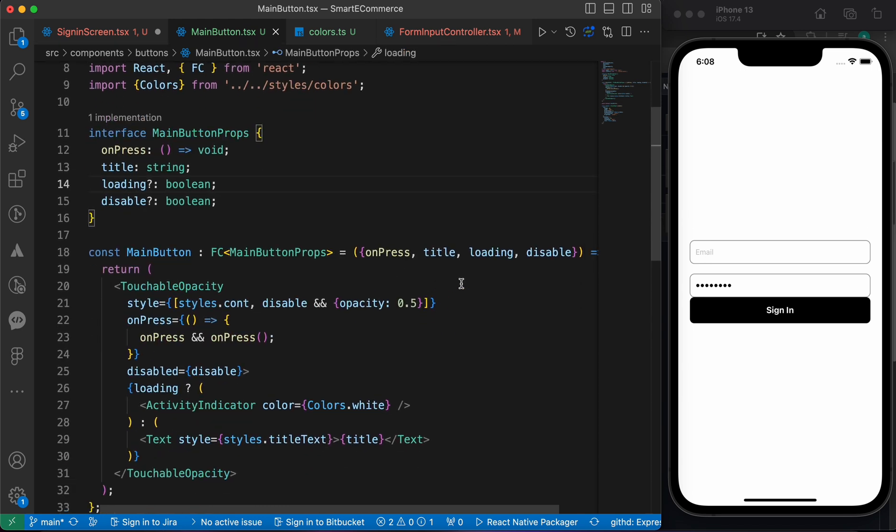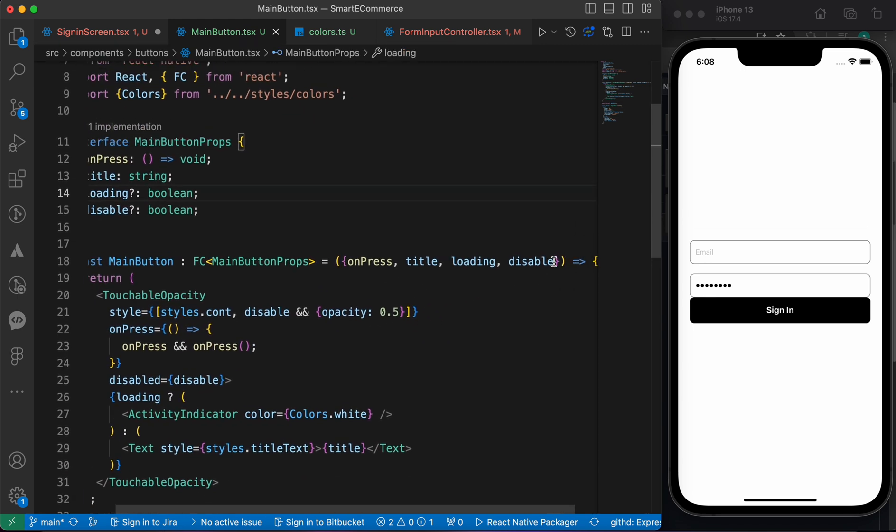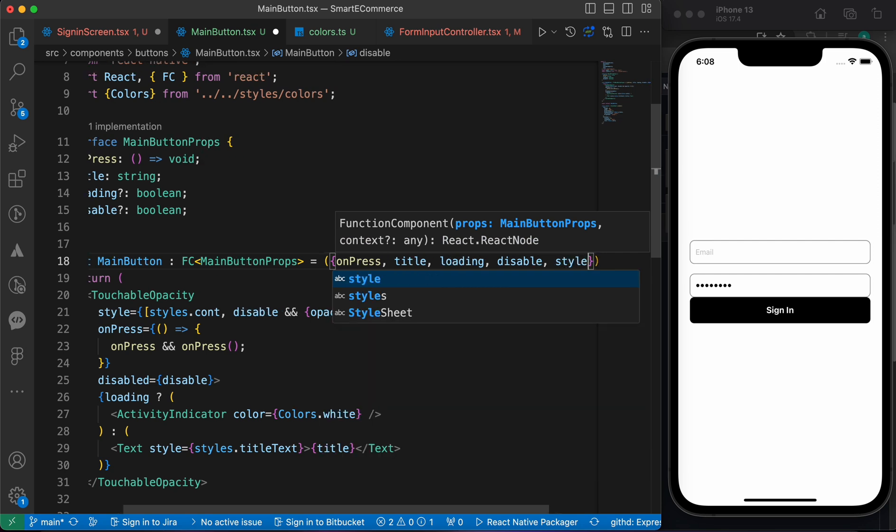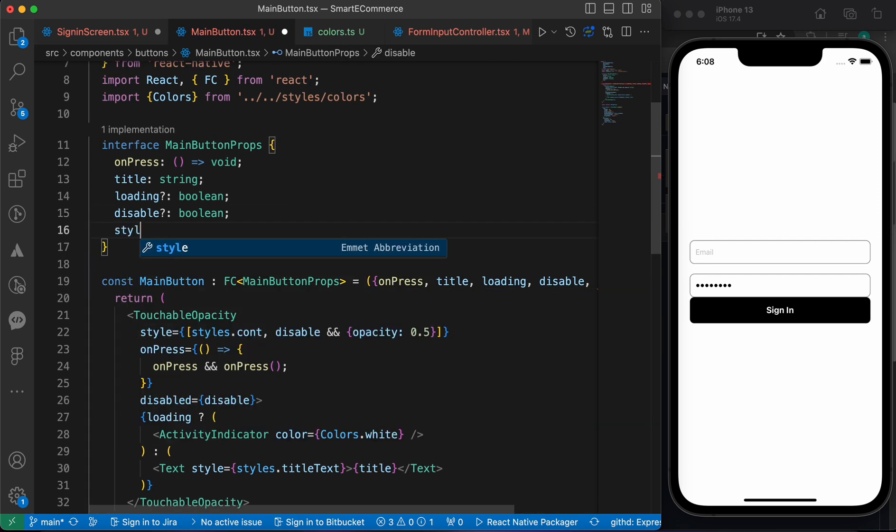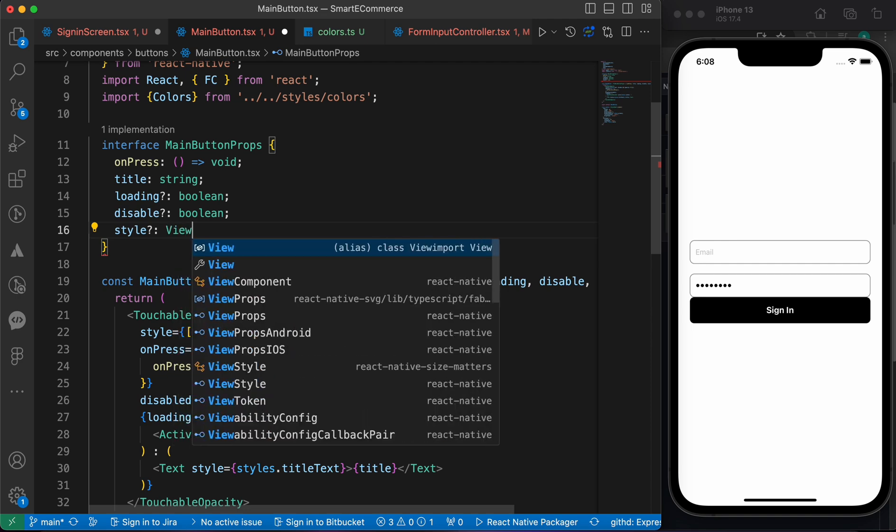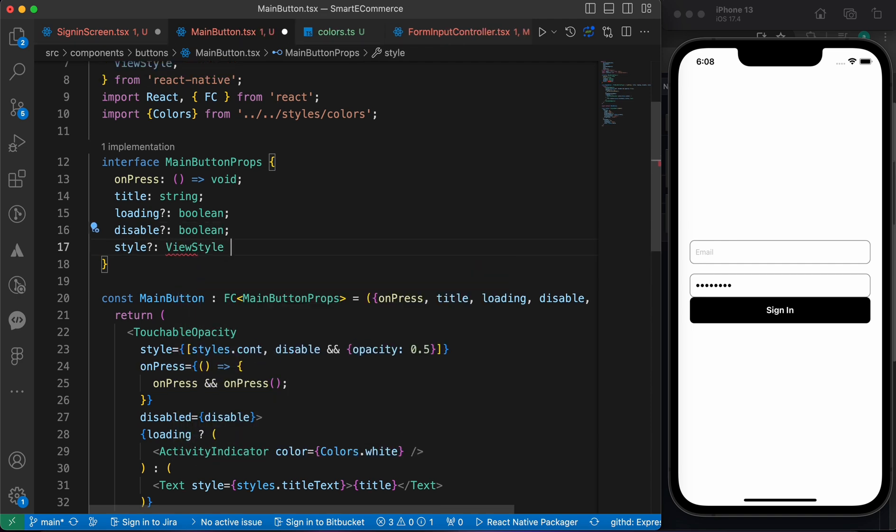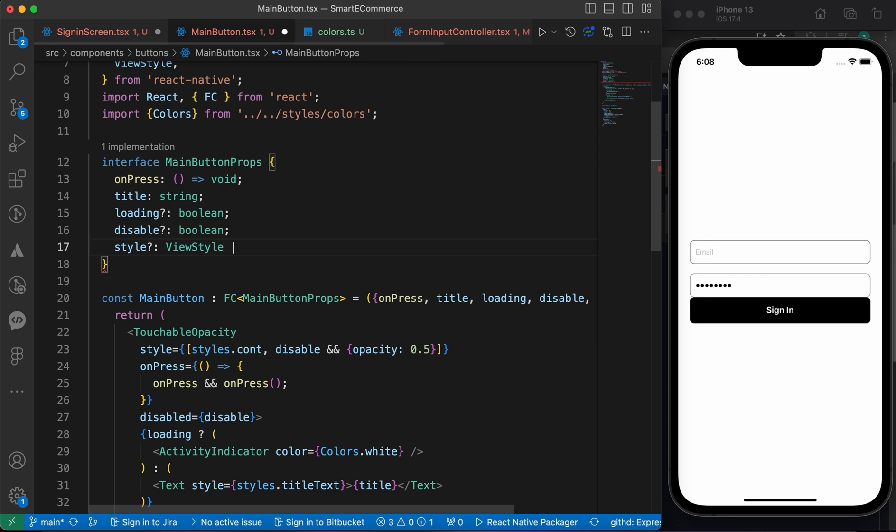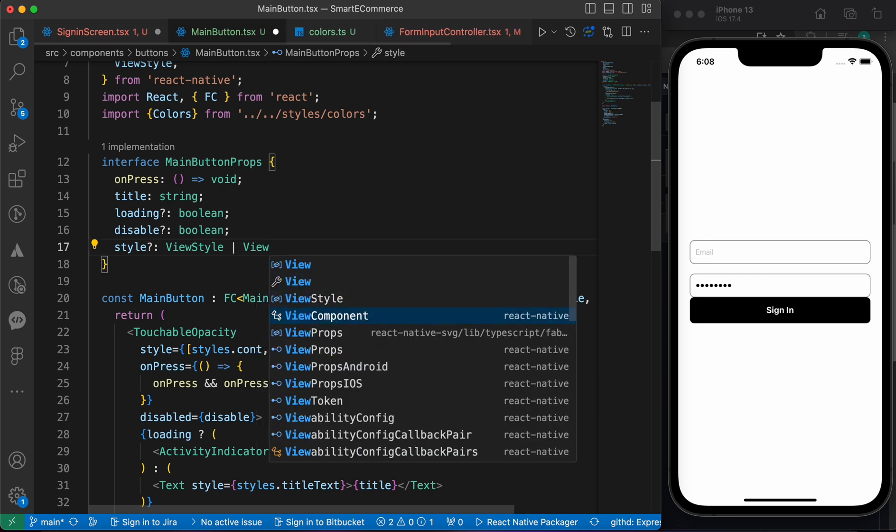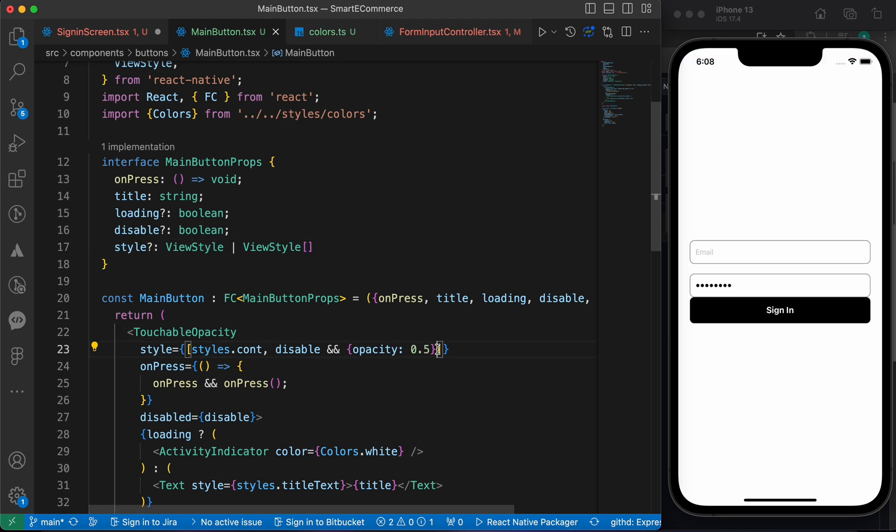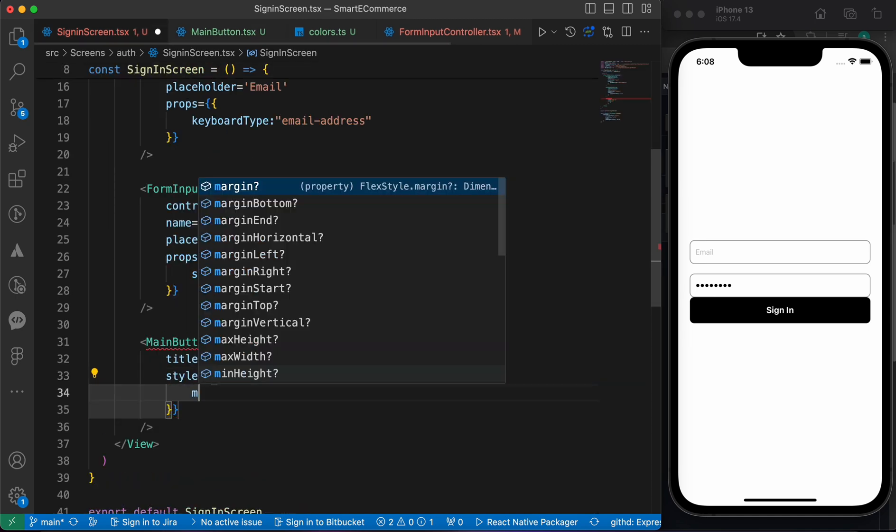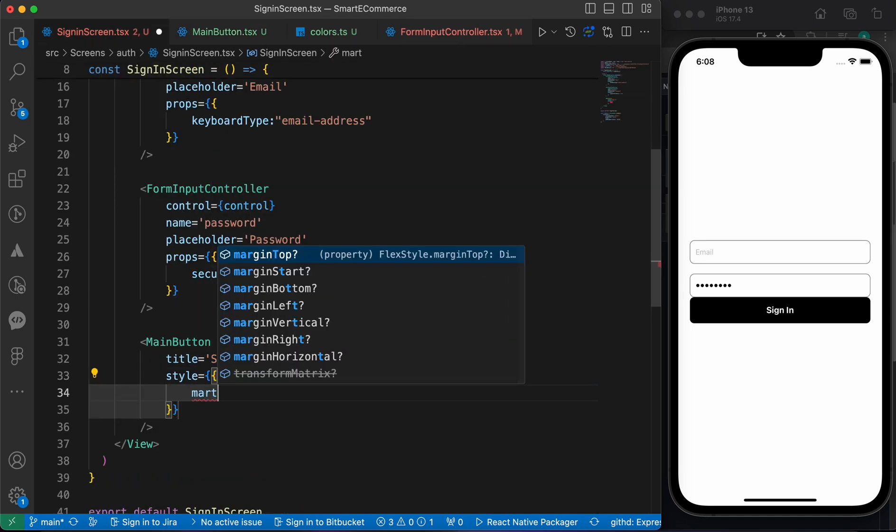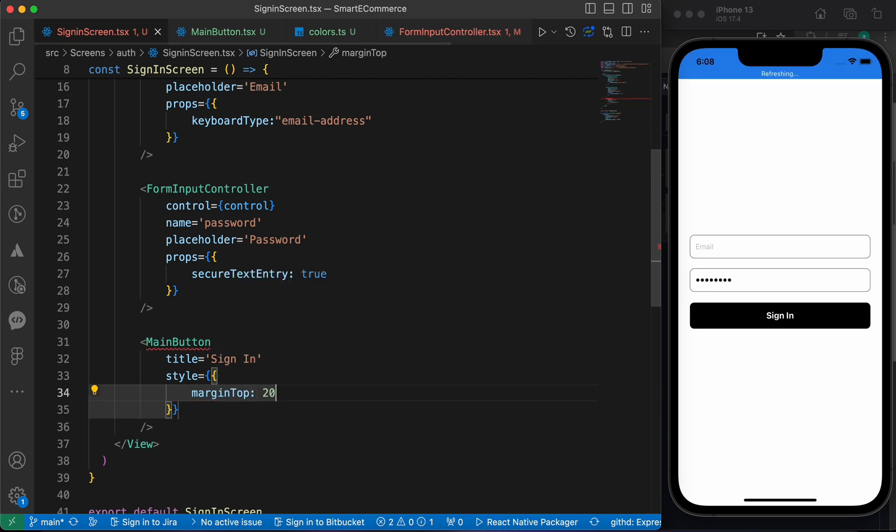Let's add a style property. If we open our MainButton it doesn't provide any styling property, so let's add a style here. It's optional and it's going to be ViewStyle or array of ViewStyles. Now we can go here and use the style property and add margin top of 20.